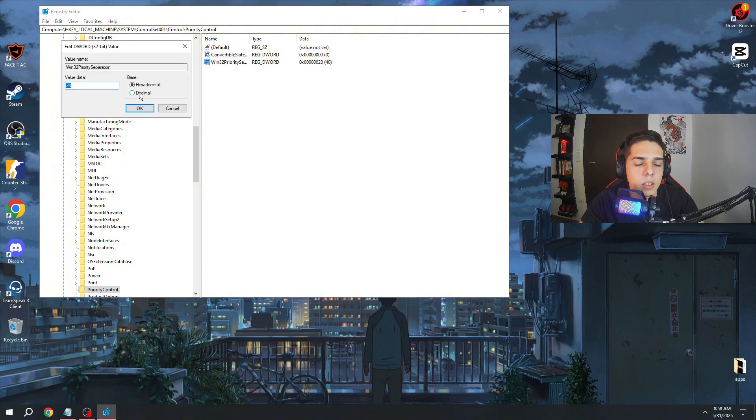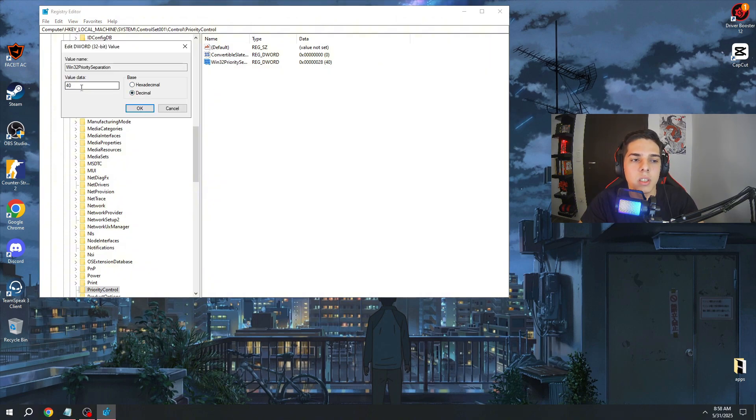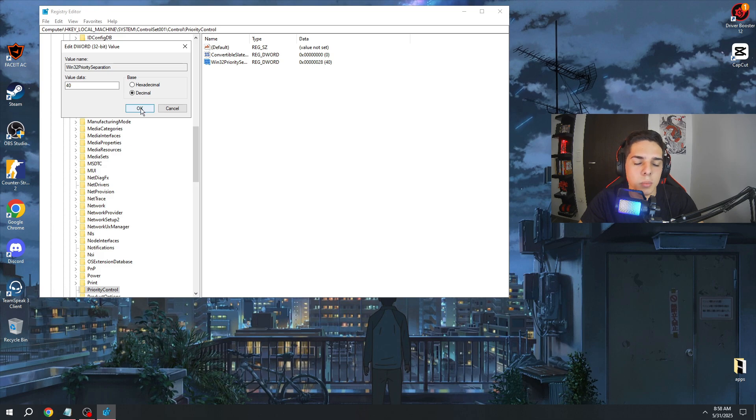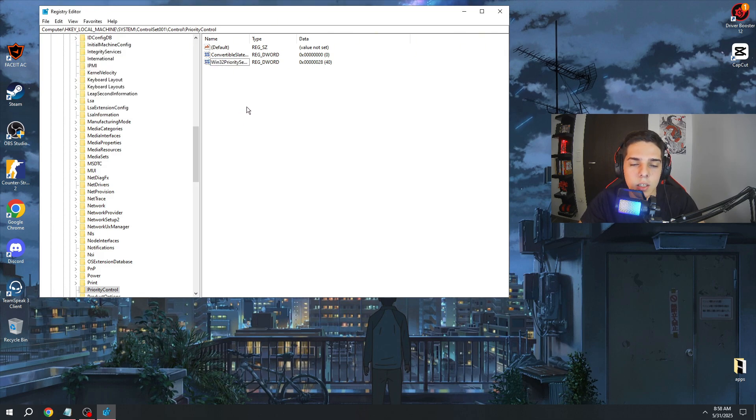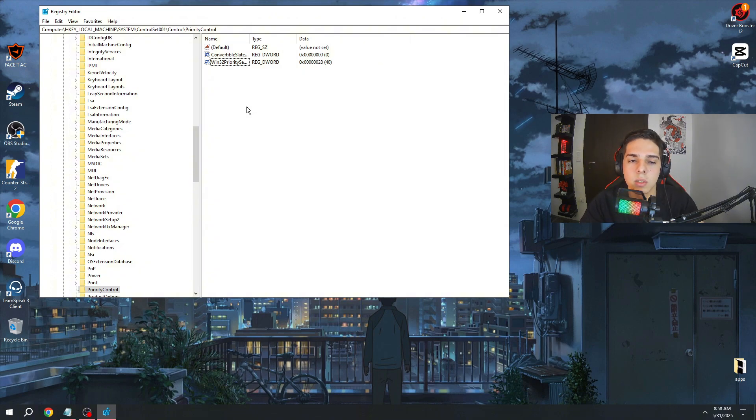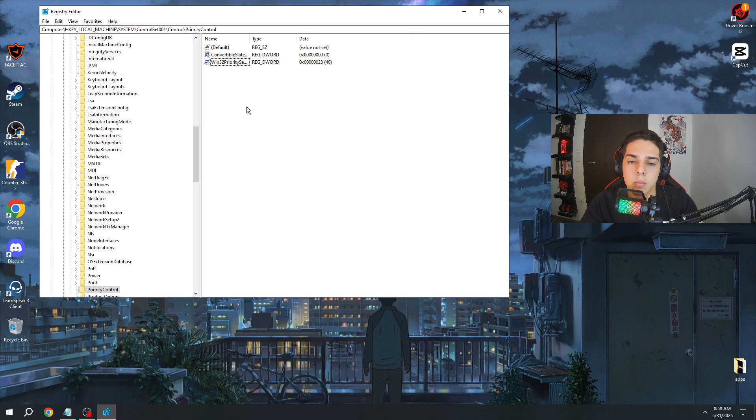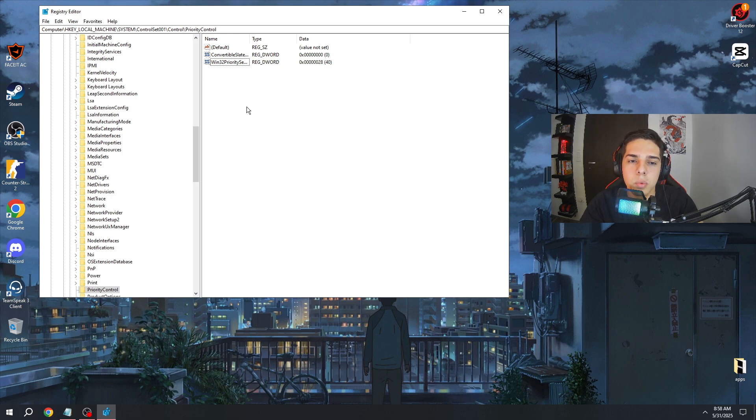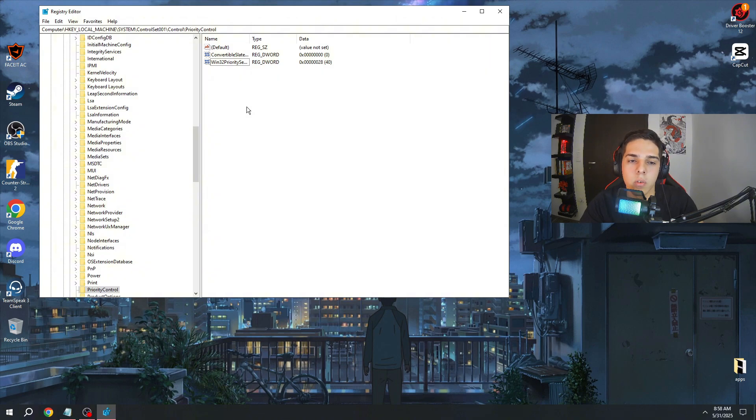Here, set the base to decimal, value data to 40, and press OK. You need to restart your PC after this setting. This setting basically will make your keyboard, mouse, and CS2 have the same CPU time. This will highly reduce your input lag and give you a way better mouse feeling and keyboard response.